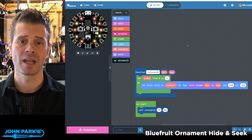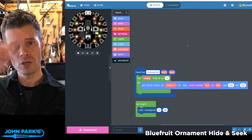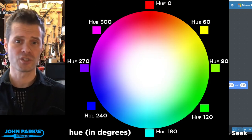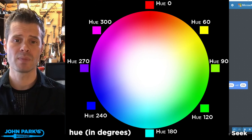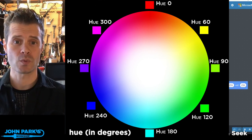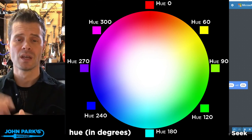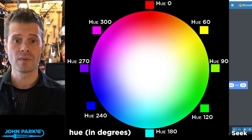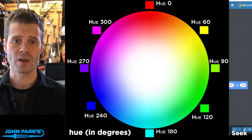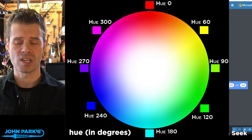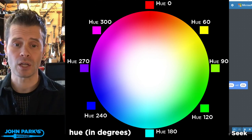Hue is the alternative to using RGB that we can use. It's really nice because it's a color wheel that runs from 0 to 255 values — essentially a 360-degree circle of color values.